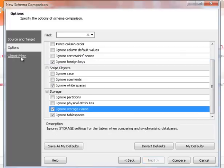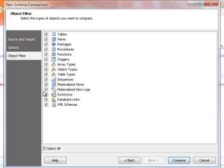Use Object Filter to exclude unnecessary object types from comparison. When comparison is set, click Compare.